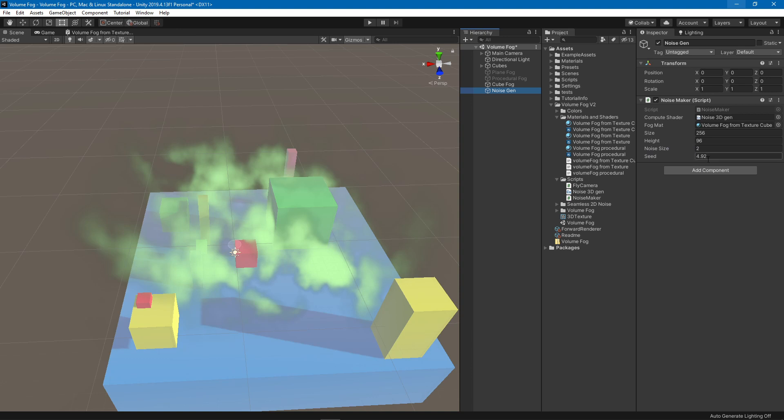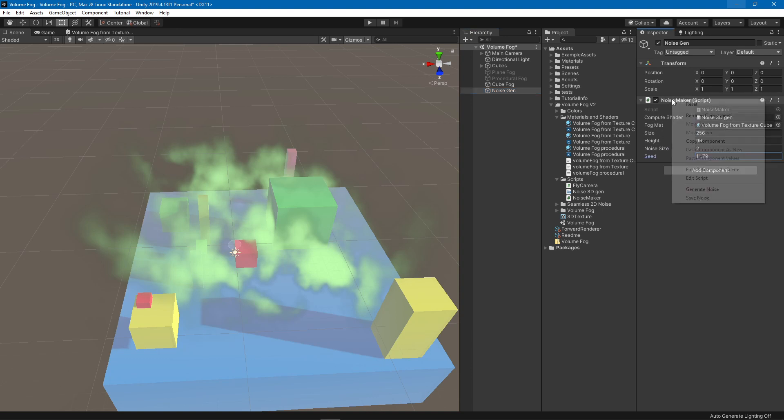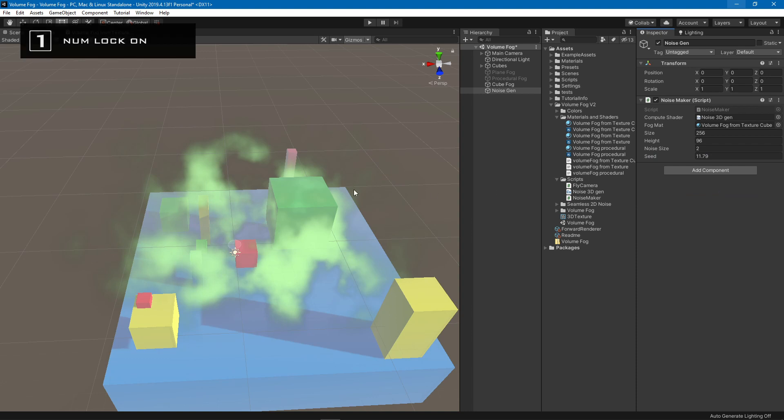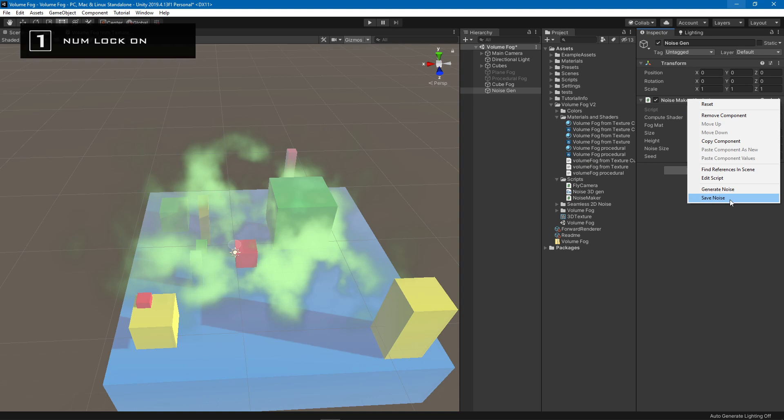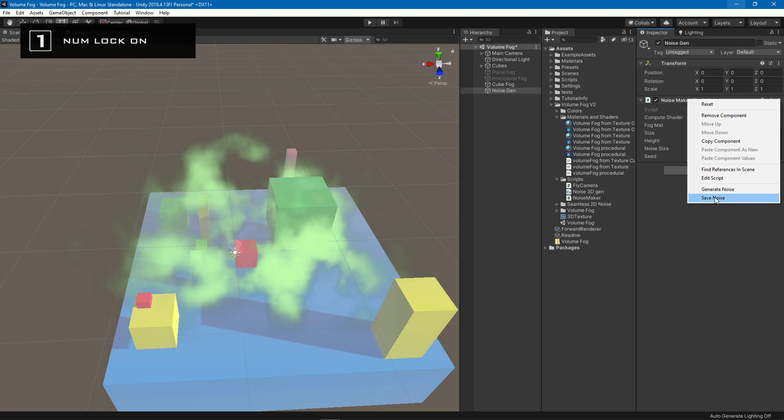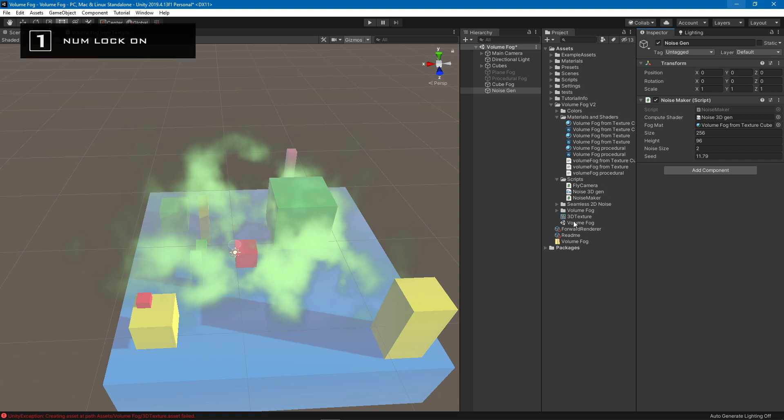So if you change the seed and right-click on here, basically you will see you have this generate noise, which is gonna generate the noise. As you can see, it's really fast. And another one which will save the noise to this 3D texture asset.